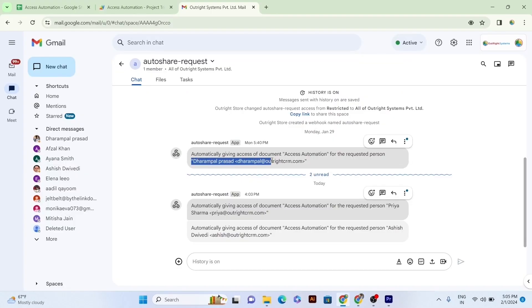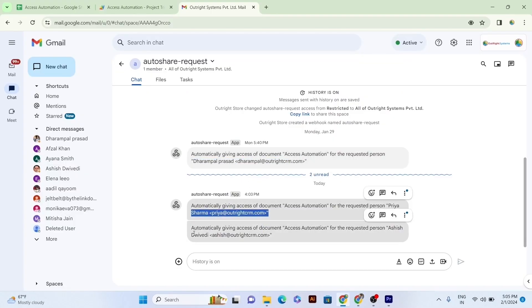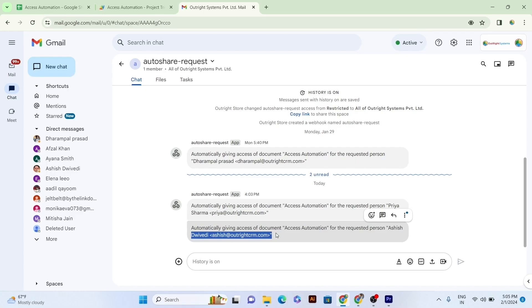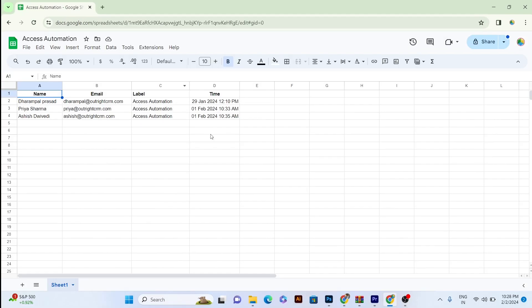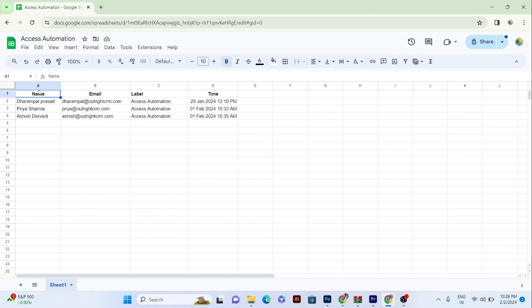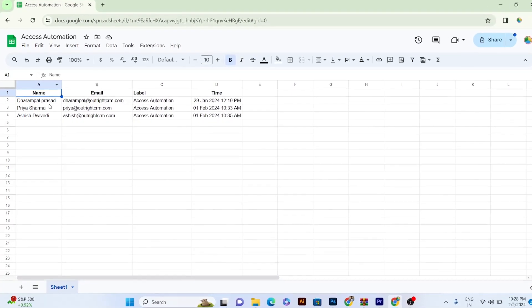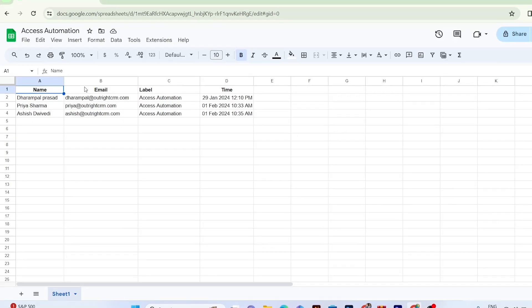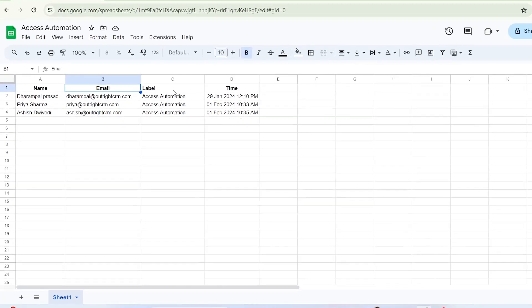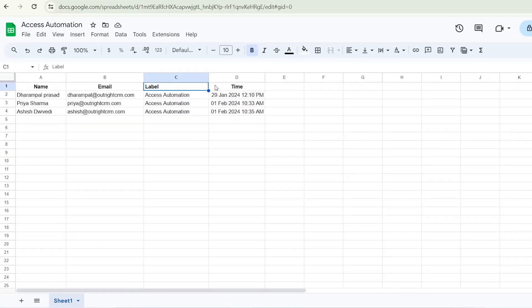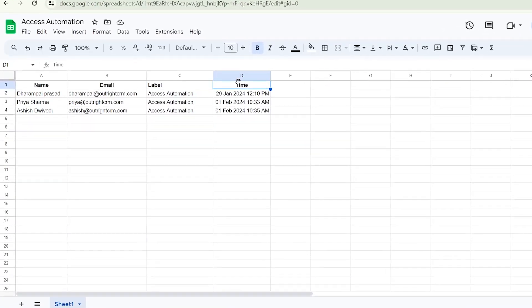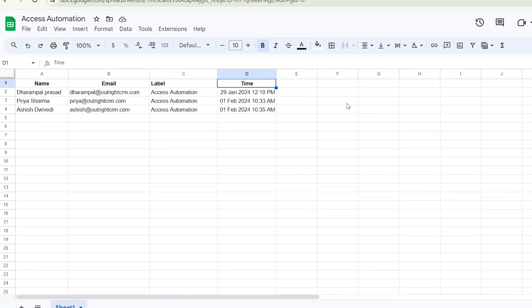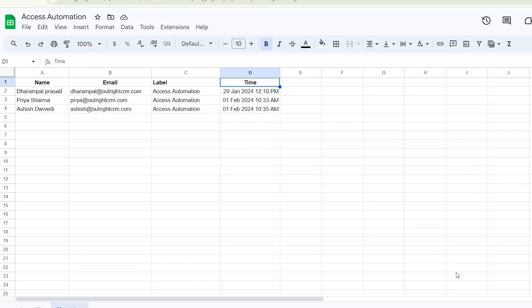Plus, got the notification on space for access automation sharing, and you will see that the whole entries have been entered in the sheet automatically such as name of the user, email ID, access automation, and date with timing.